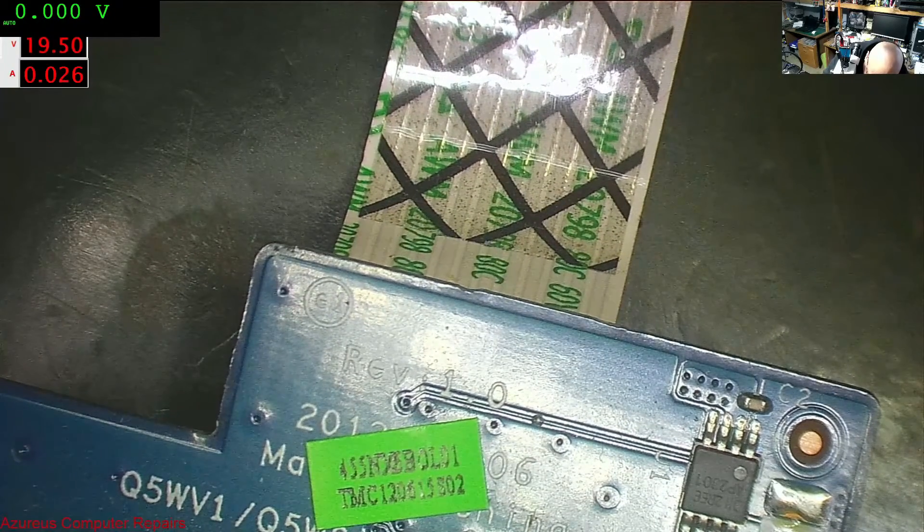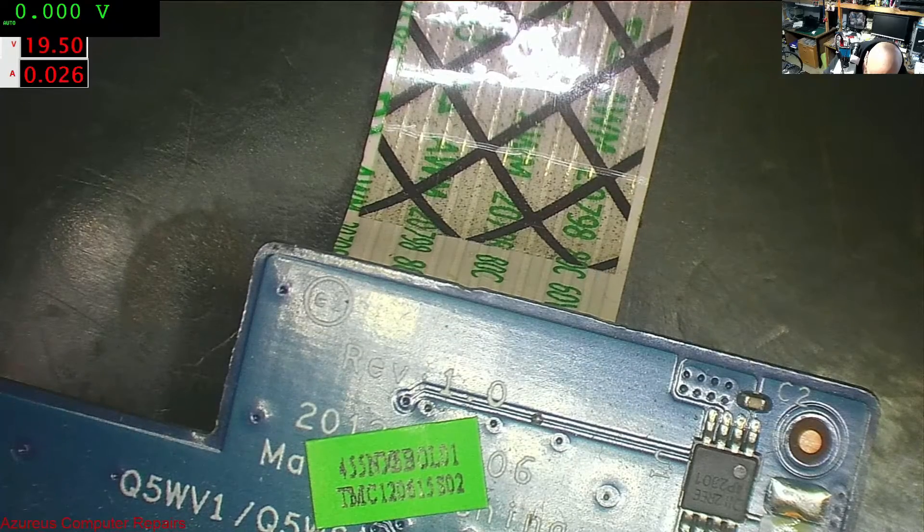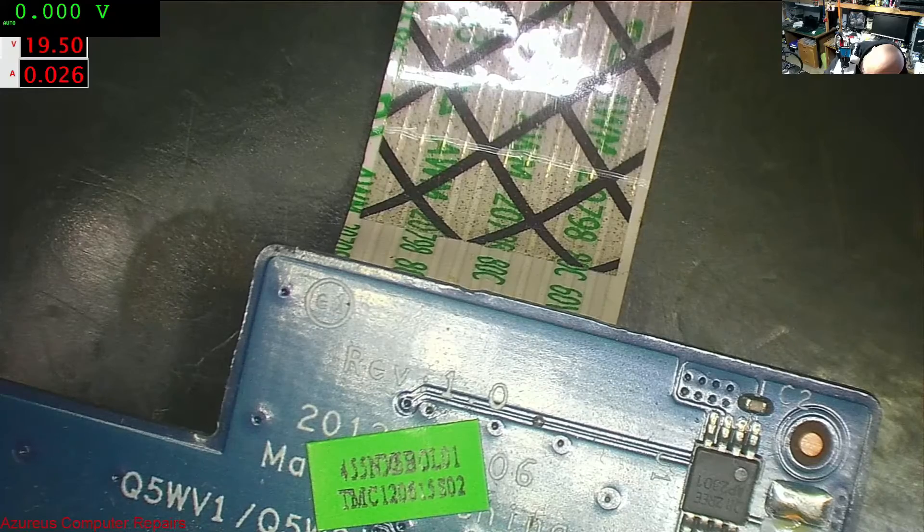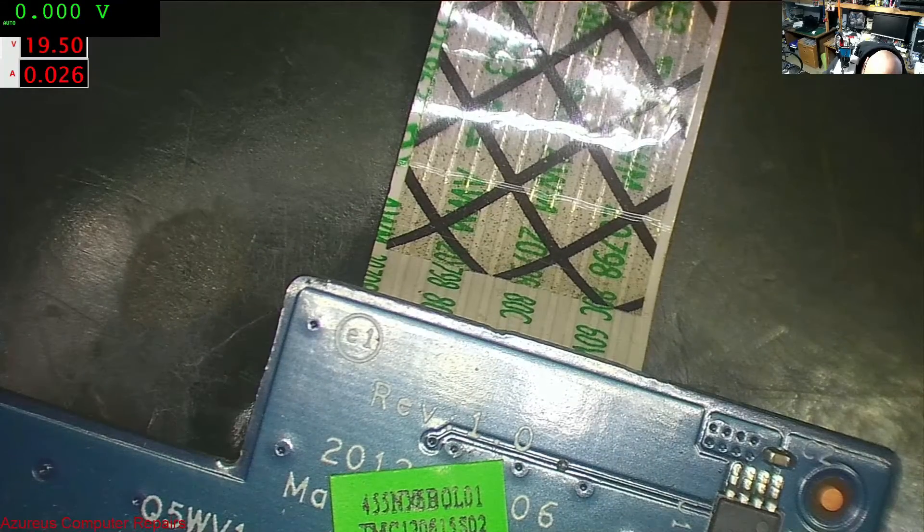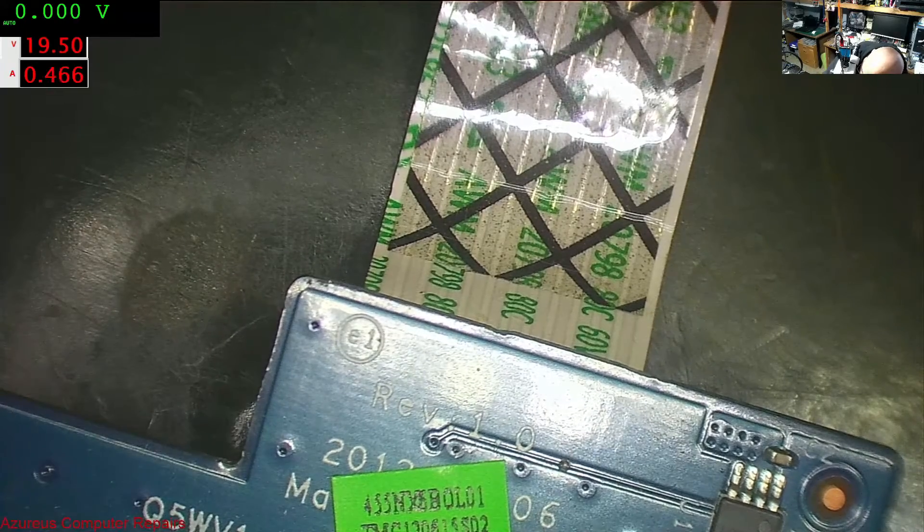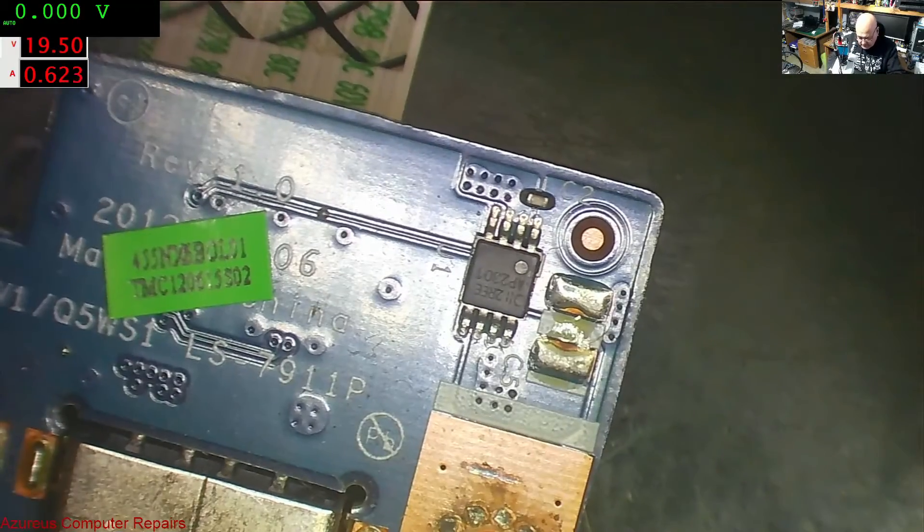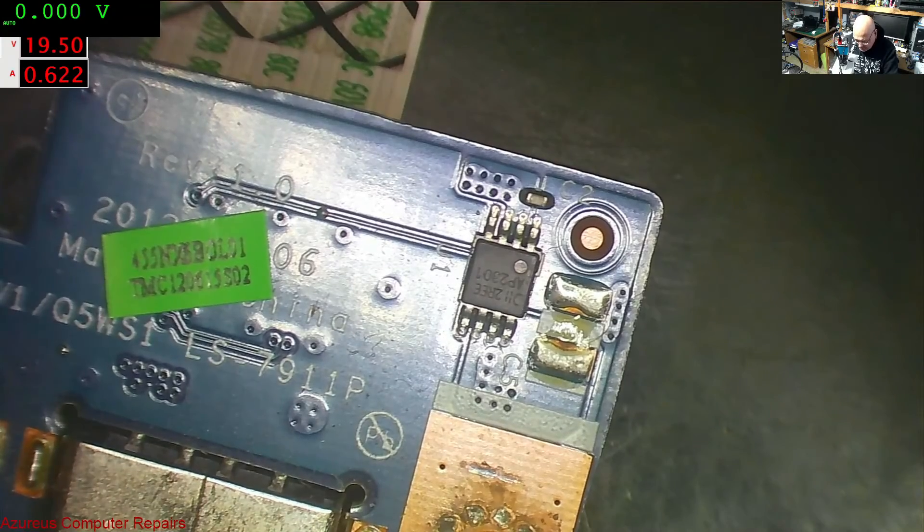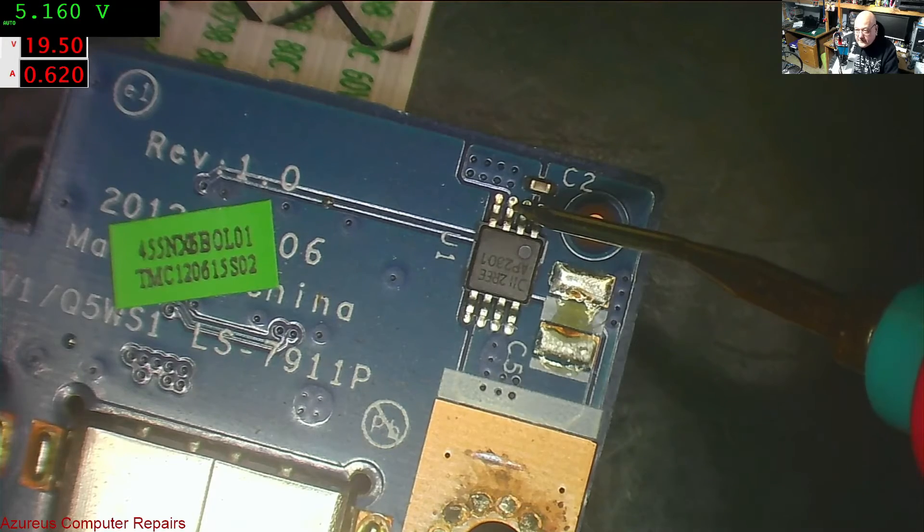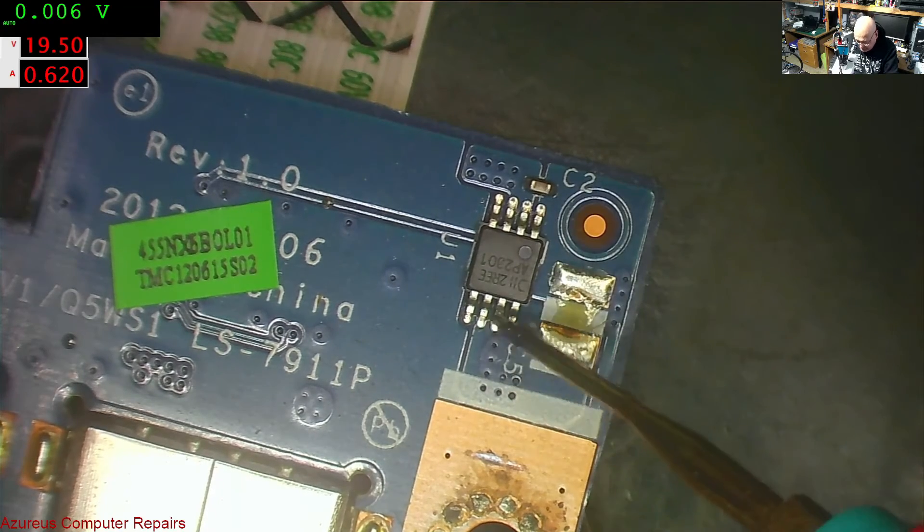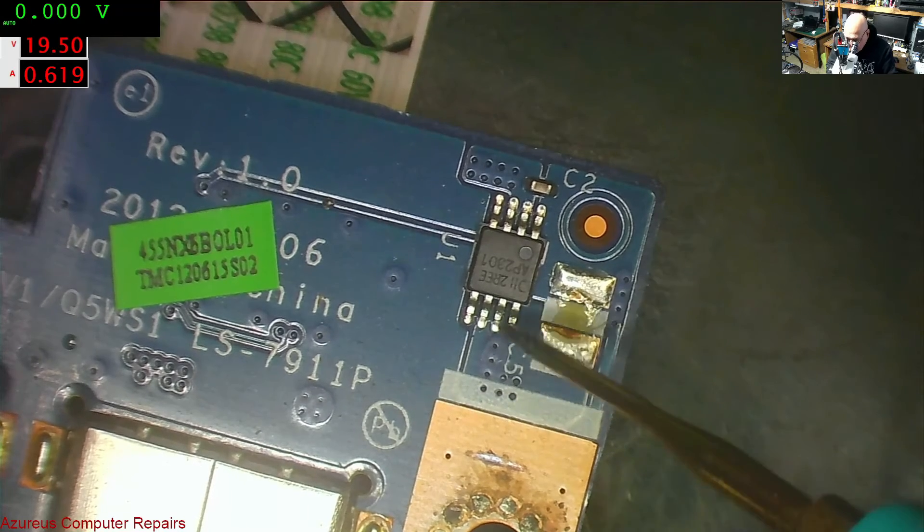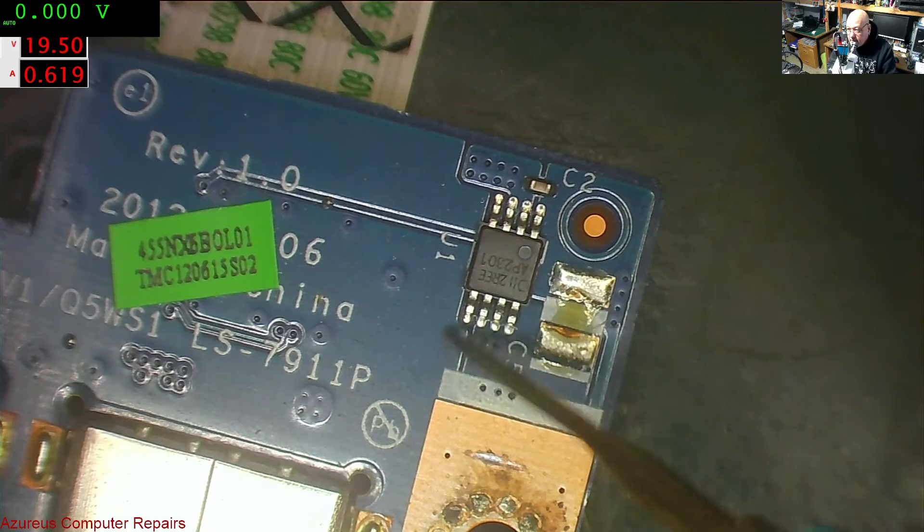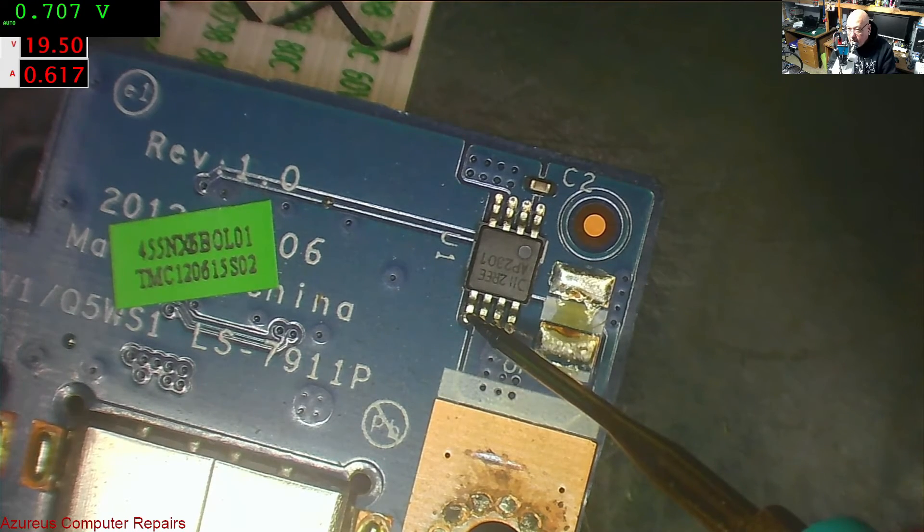Sorry guys, I'm trying to reach around the back of the microscope here. Yeah, on again. And you can see we've got 5 volts on that side of the MOSFET. Let's have a look on the other side. And nothing. Nothing on the gate.